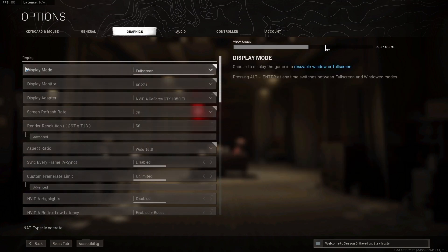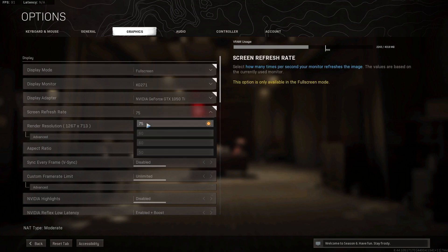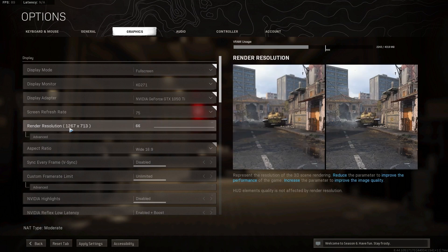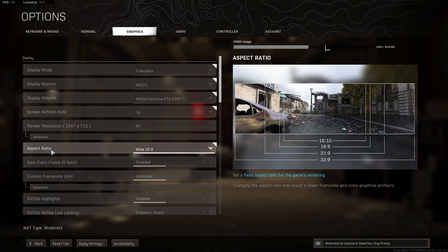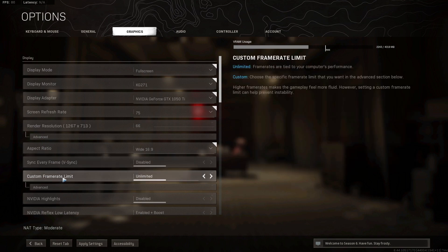Then go to Graphics. On the display mode, select Full Screen. Screen refresh rate: select the max Hz you have on your monitor. Render resolution: select 66. Aspect ratio: select 16 by 9. Vertical sync: select Disabled. Custom frame rate limit: select Unlimited.